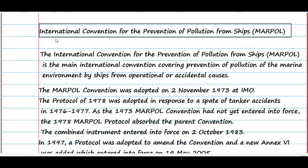Welcome guys, today we will start the series on MARPOL. This video will just be an introduction to MARPOL, or you can say the history of MARPOL. In further videos, I will cover all six annexes.